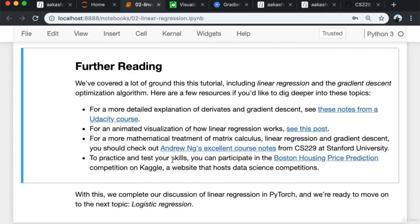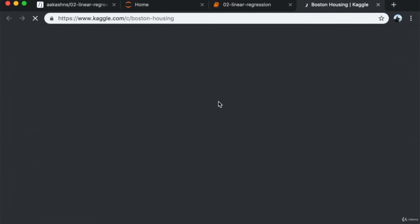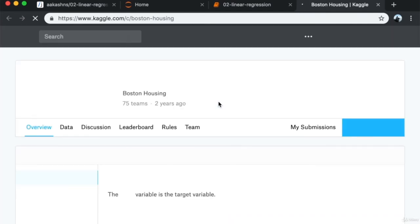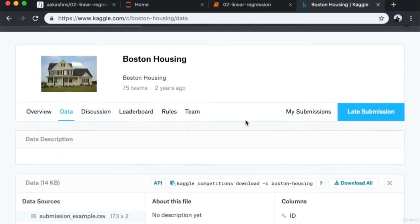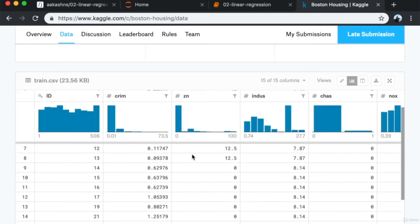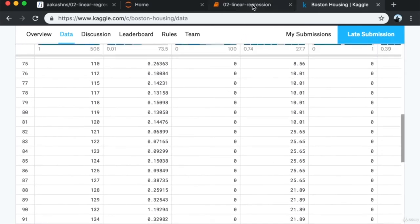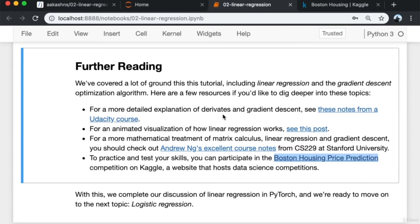To practice and test your skills, you can participate in the Boston House Price Prediction competition on Kaggle. Kaggle is a website that hosts data science competitions where you download a dataset, create a model to make predictions on an unknown set of houses where you have the parameters but not the prices. With this we complete our discussion of linear regression in PyTorch and are ready to move on to the next topic: logistic regression.